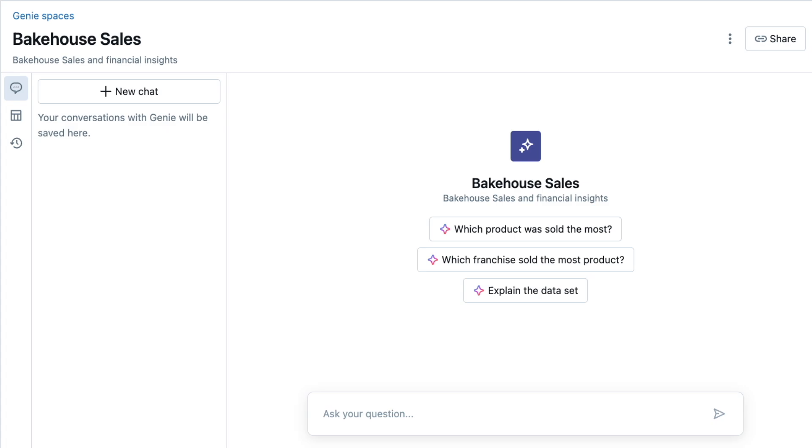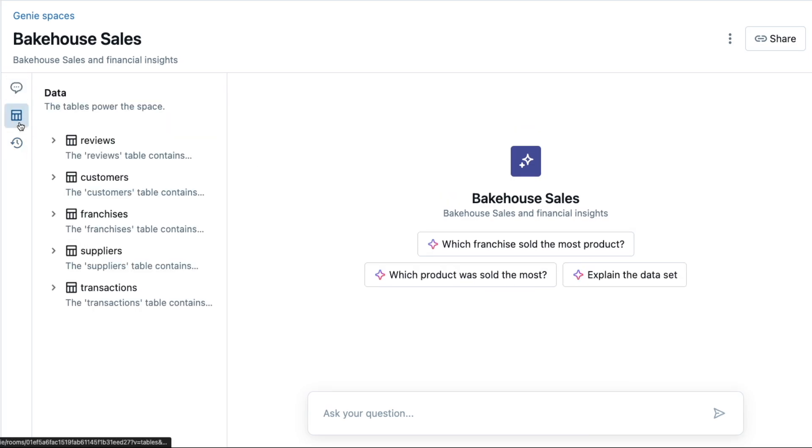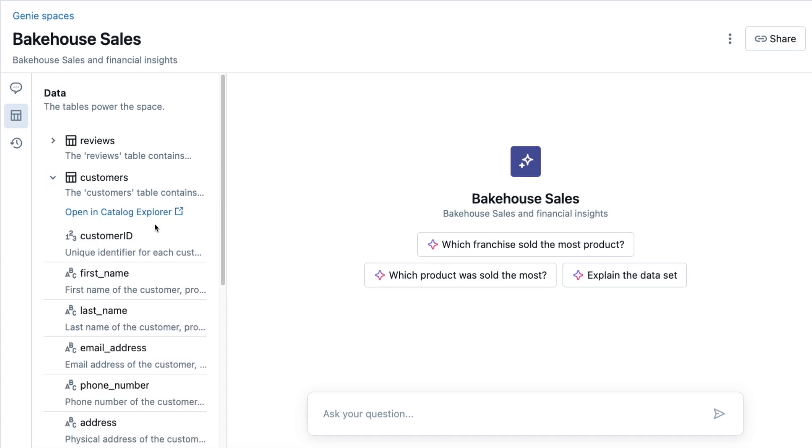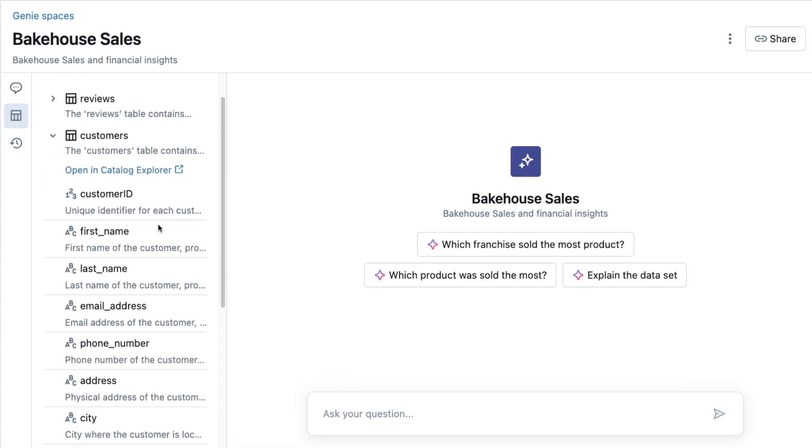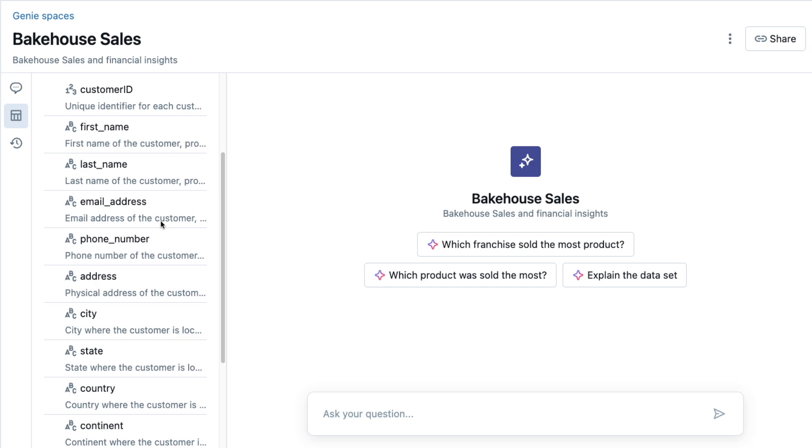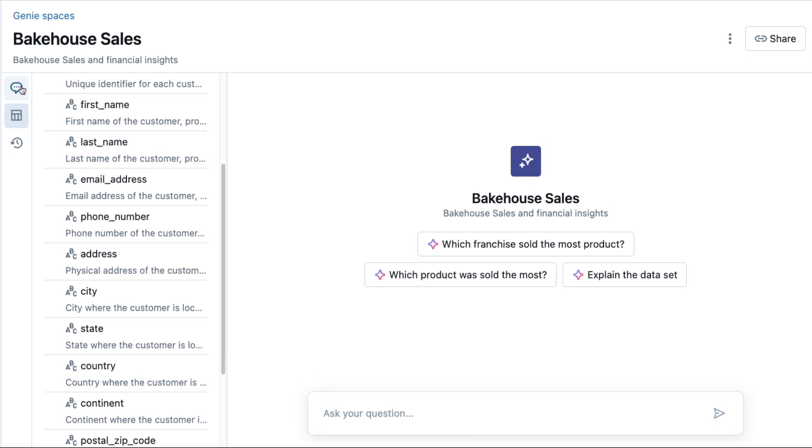Here I am in the Genie space, and I can trust that this space is appropriate for me to use based on the description here and by taking a look at the data and tables available to me. I know for a fact I'll need all of these tables, and it looks like they're well-documented with comments and table descriptions as well. So let's begin.